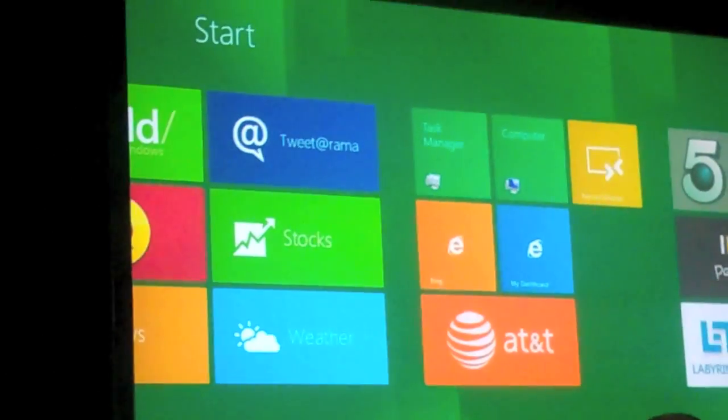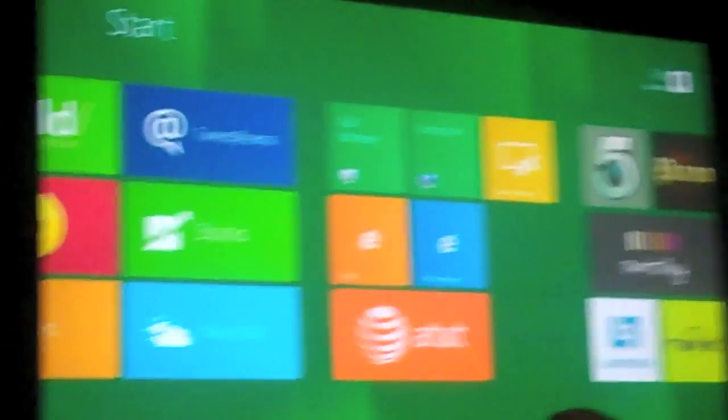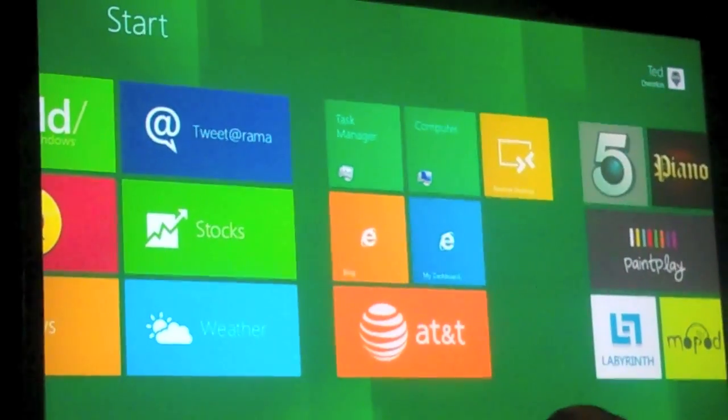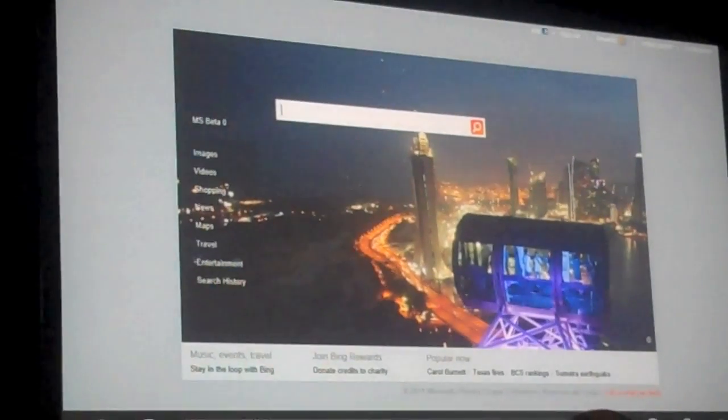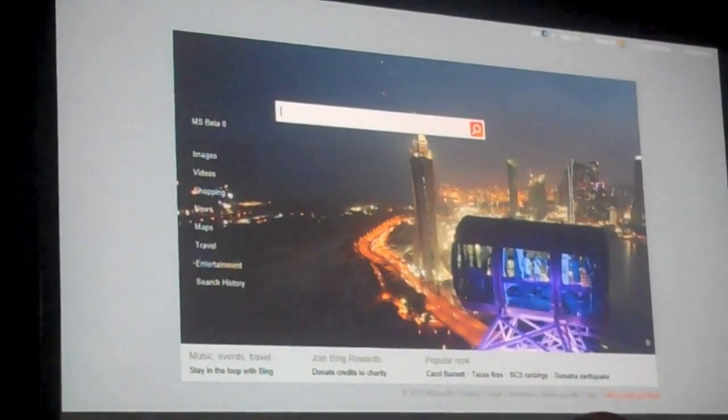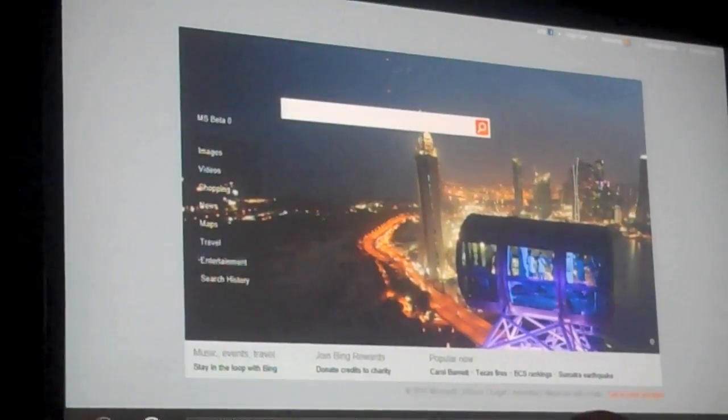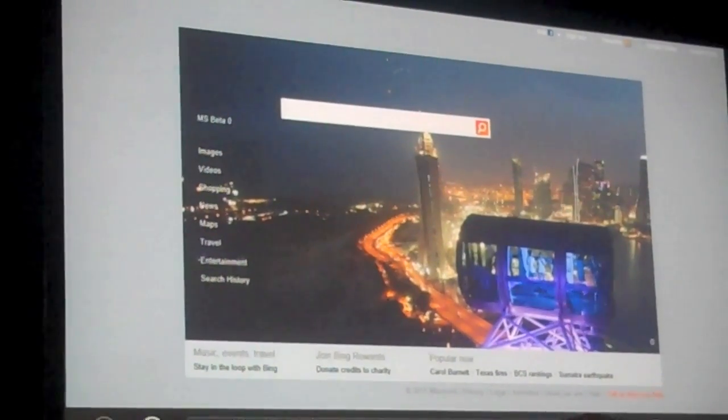The secondary tile is going to go to Bing in IE10. There it is — Bing in IE10. So this is just the Bing page in IE10.